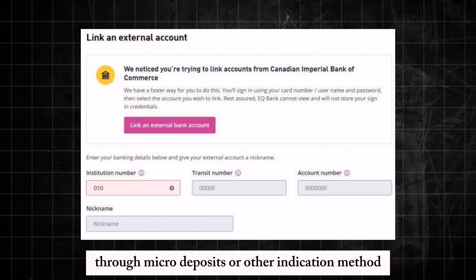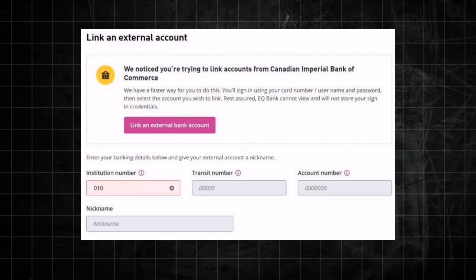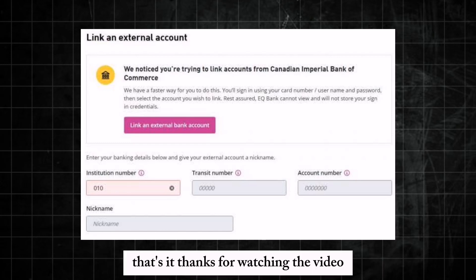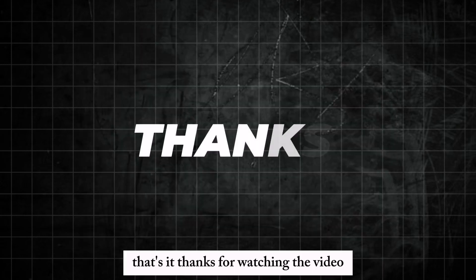That's it — thanks for watching the video.